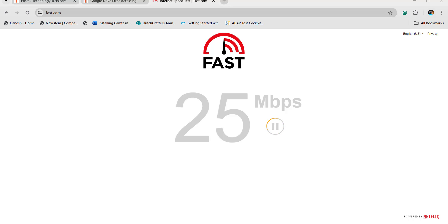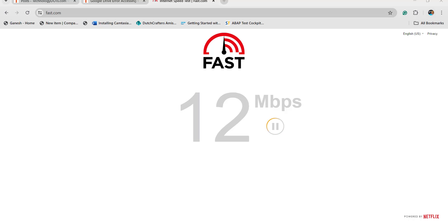The first thing you have to check is the internet connection. Make sure the internet connection is proper and stable, so that the uploading speed will be acceptable in your Google Drive application. If the internet connection is not stable, then you cannot expect good uploading speed in the Google Drive application.